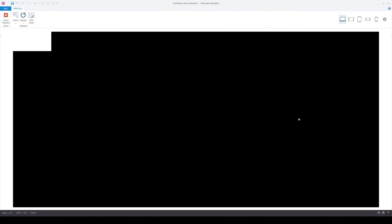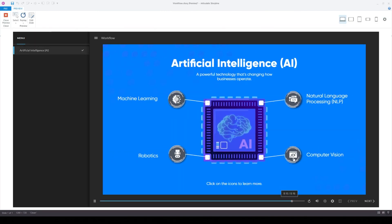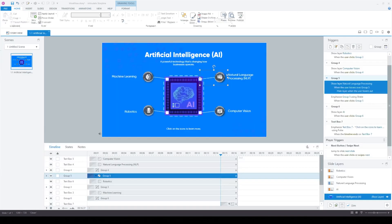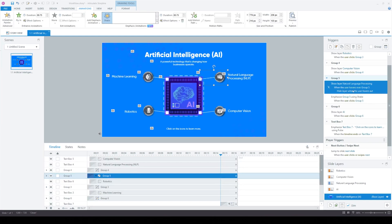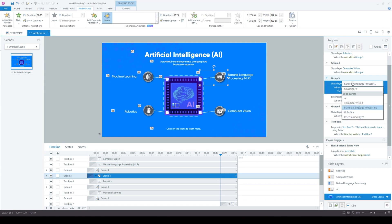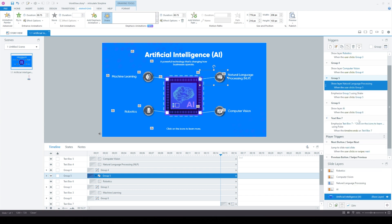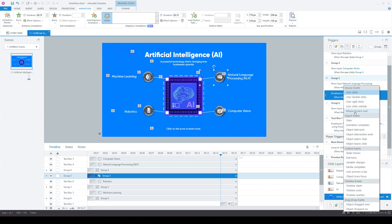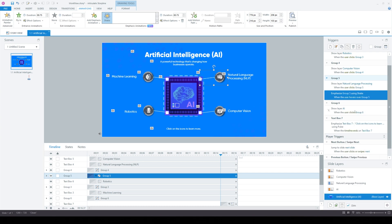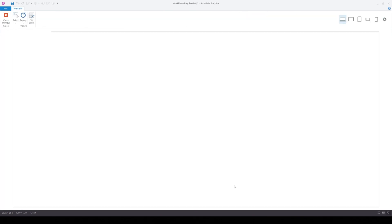Let's preview one more time. I just made a mistake — instead of 'user clicking', it's showing the layer when the learner is hovering over, which we don't want. We're going to change it so that when they click on the button it shows the layer, and for the emphasis animation, it will show when the user hovers over.